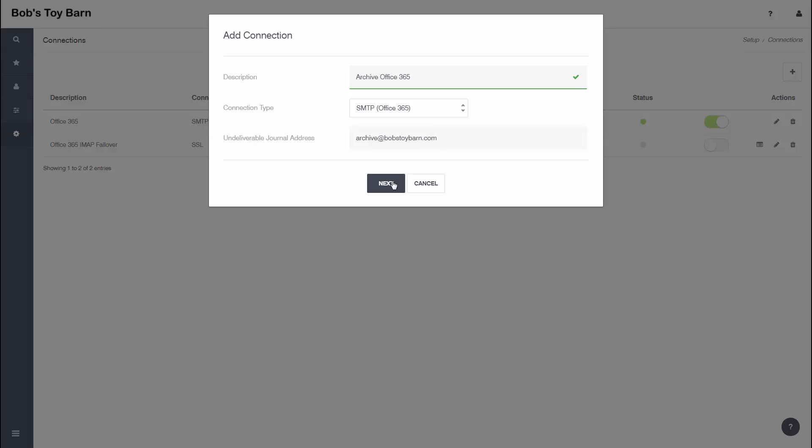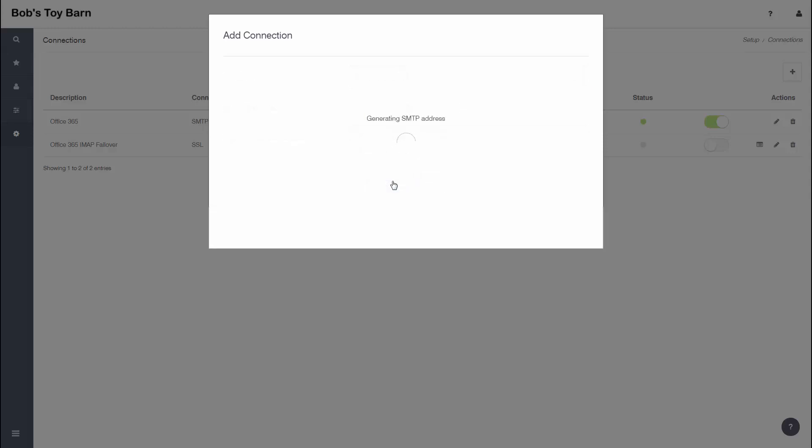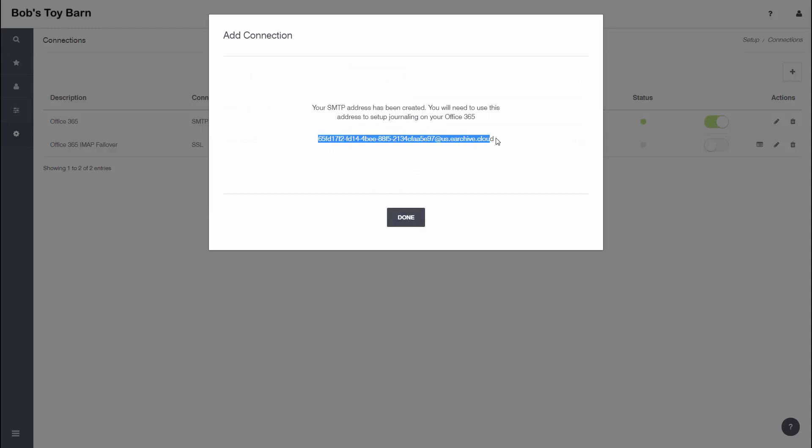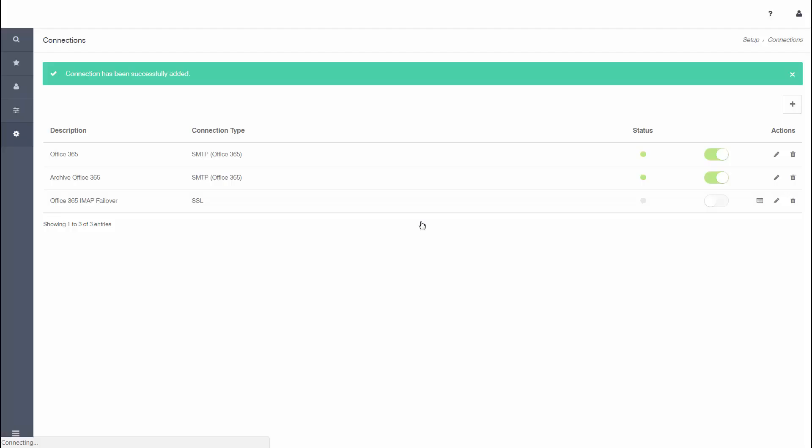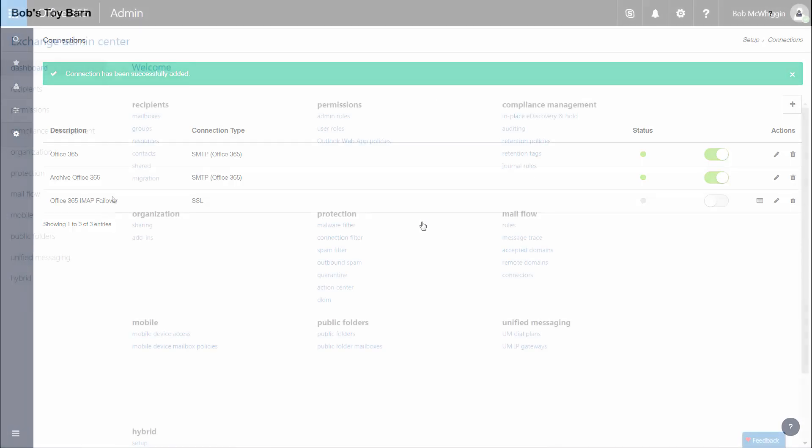You will be presented with a unique email address. This address is required to configure Office 365 journaling, so copy and store it for future reference. We'll need it later. Click Done when you're finished. The connection has now been added and is enabled. You can now proceed to complete your Office 365 journaling configuration.